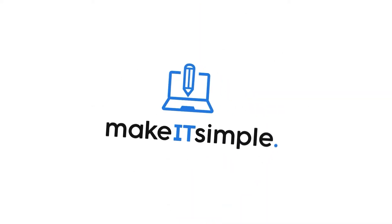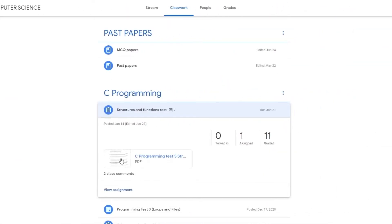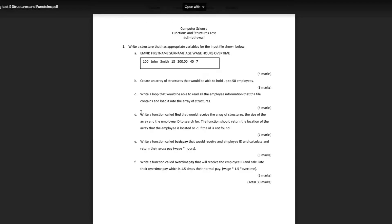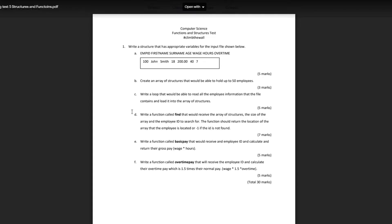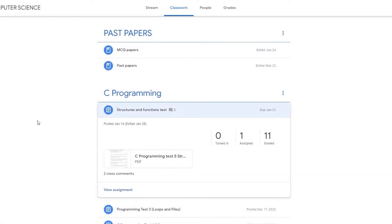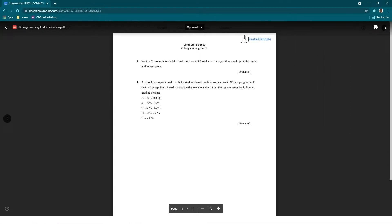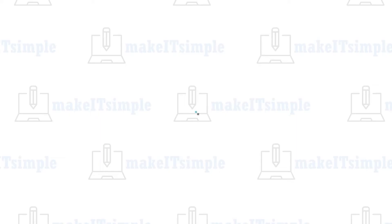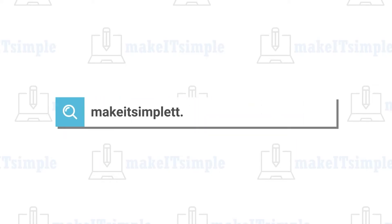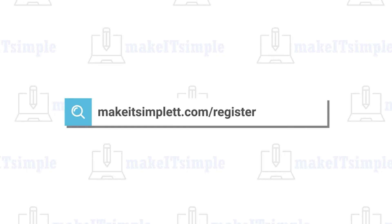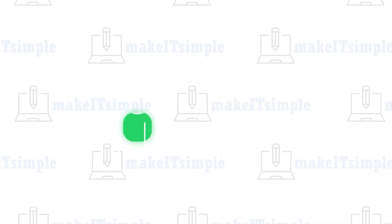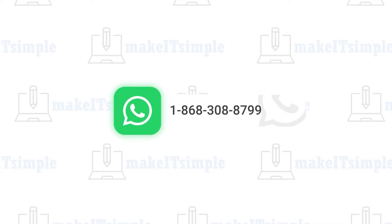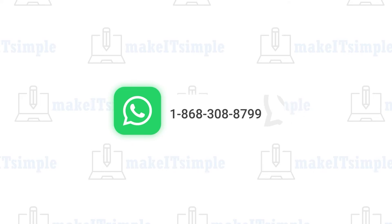That was question two. This video is brought to you by Make It Simple TT. Our CAPE classes run on an eight-month cycle and cover everything in the CAPE IT and Computer Science syllabus, with 10 years of past paper practice included. Students get topical assignments and reports are emailed to parents and guardians monthly or bi-monthly. To register, head over to MakeItSimpleTT.com/register or WhatsApp 1-868-308-8799.